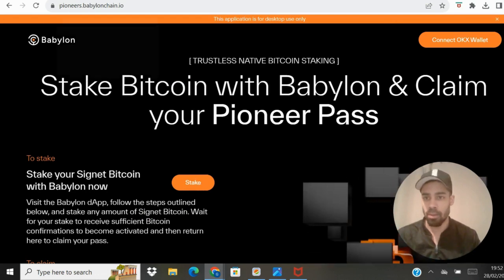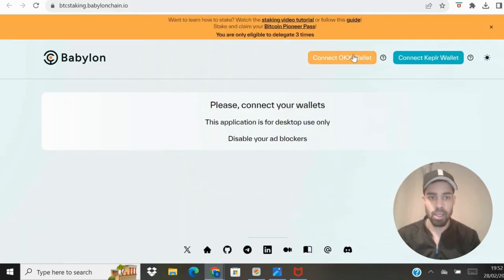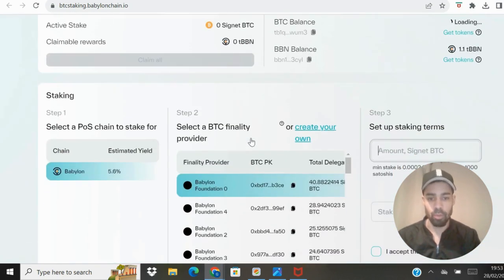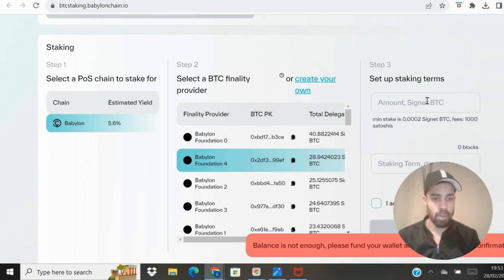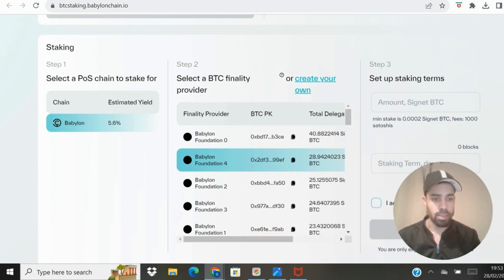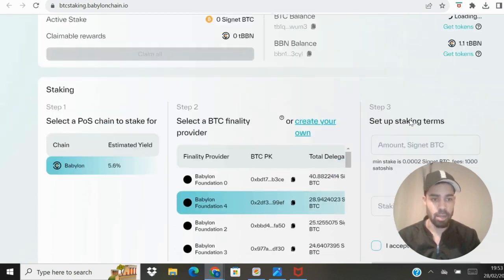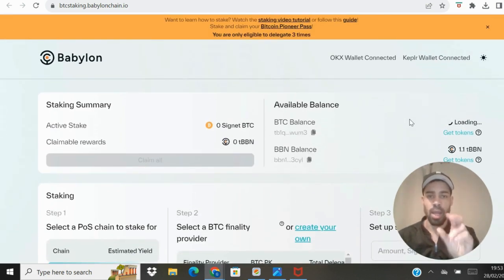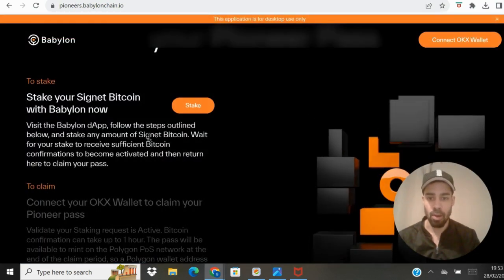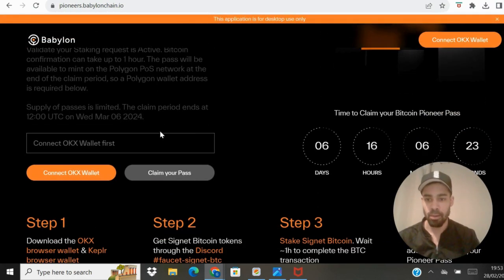Click 'Stake' and it will bring you through to the staking page. Connect up your wallets. Once you're in, choose a provider, put in the amount of bitcoin to stake, set the staking term in days — minimum seven days, maximum 454 days — then accept the preview and process the transaction. You will then have completed the task to get that Pioneer NFT.